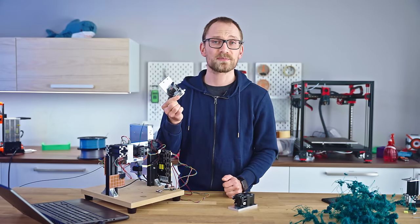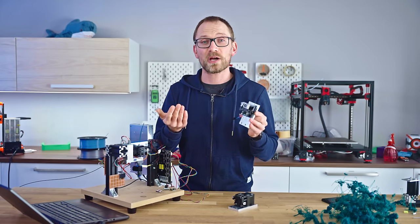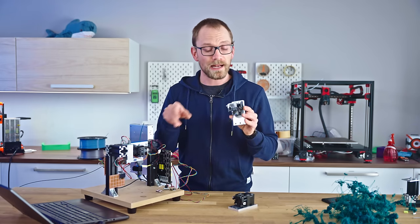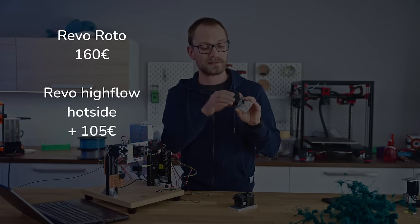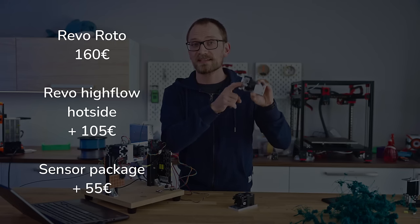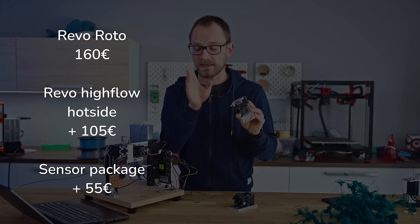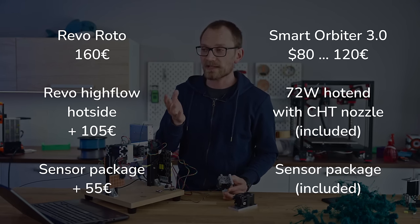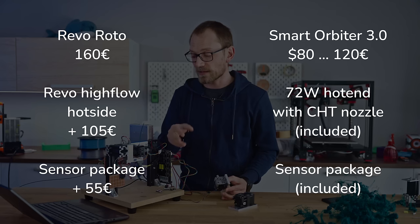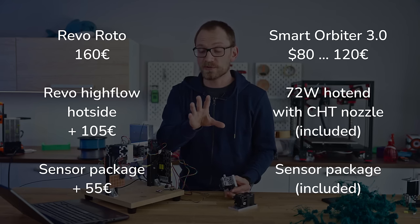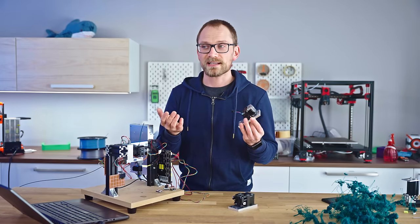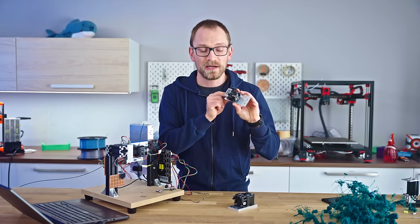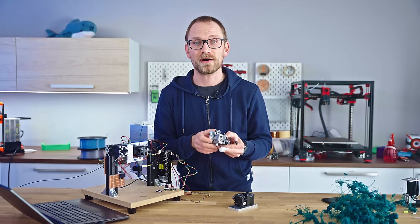For a comparable setup between the Smart Orbiter 3 and the Revo Roto, which means a high-flow nozzle, a hot-end, and the extruder with the smart features. This is 320 bucks, includes the hot-end. Again, the Smart Orbiter 3, depending on where you buy it, you can get it for like 80 to 120 bucks, if I were to buy it, it would be 120 euros. That includes a genuine CHT nozzle as well. And overall, that makes the E3D Roto Revo ridiculously expensive, especially considering it has a flaw.